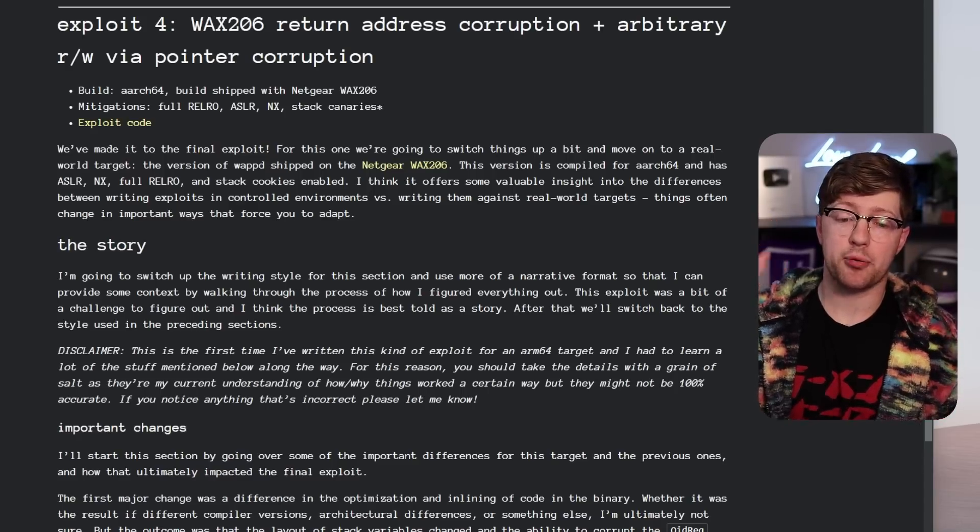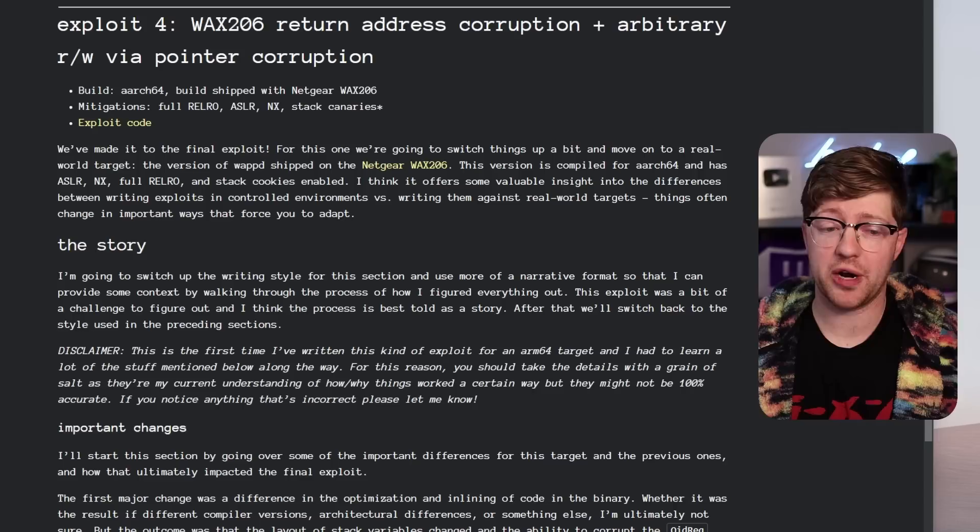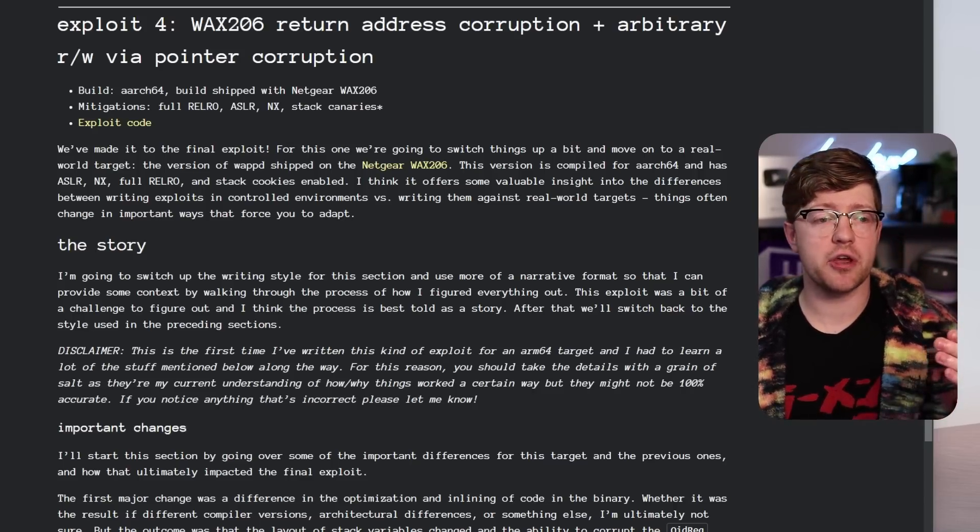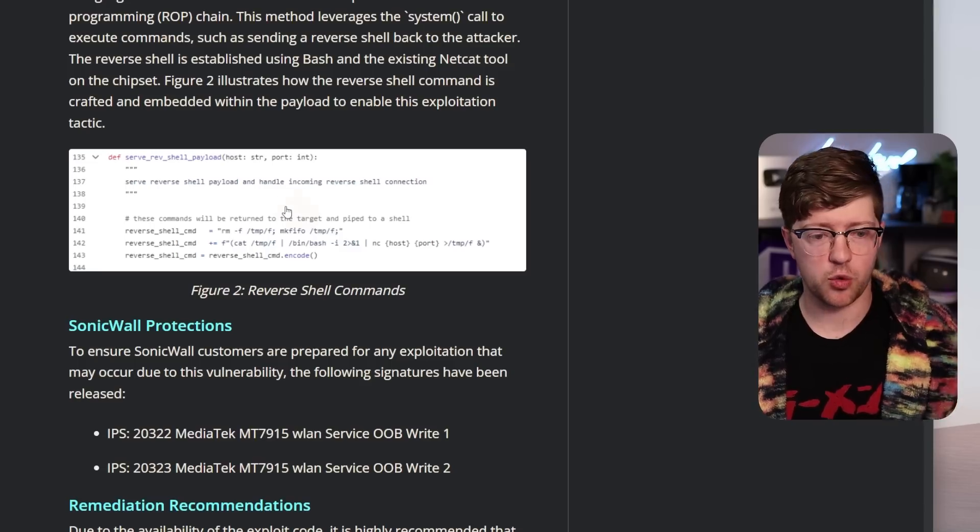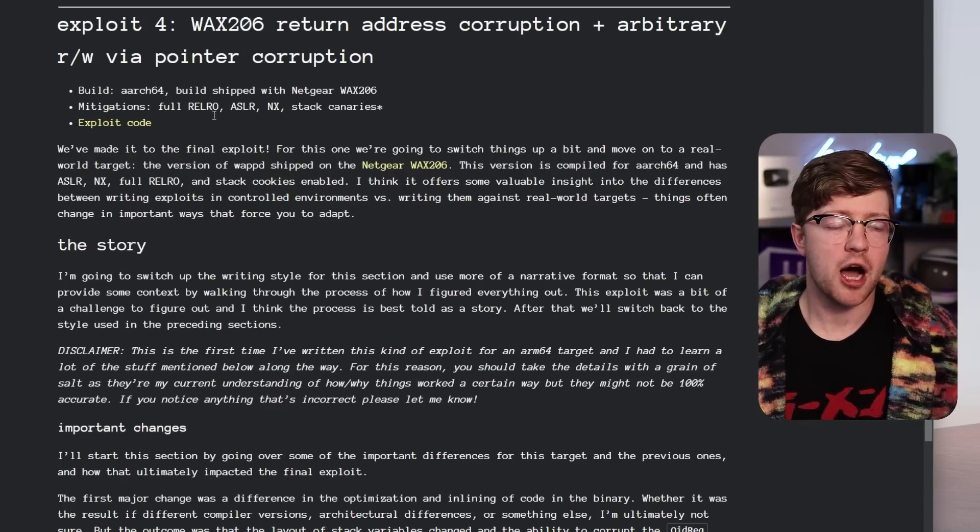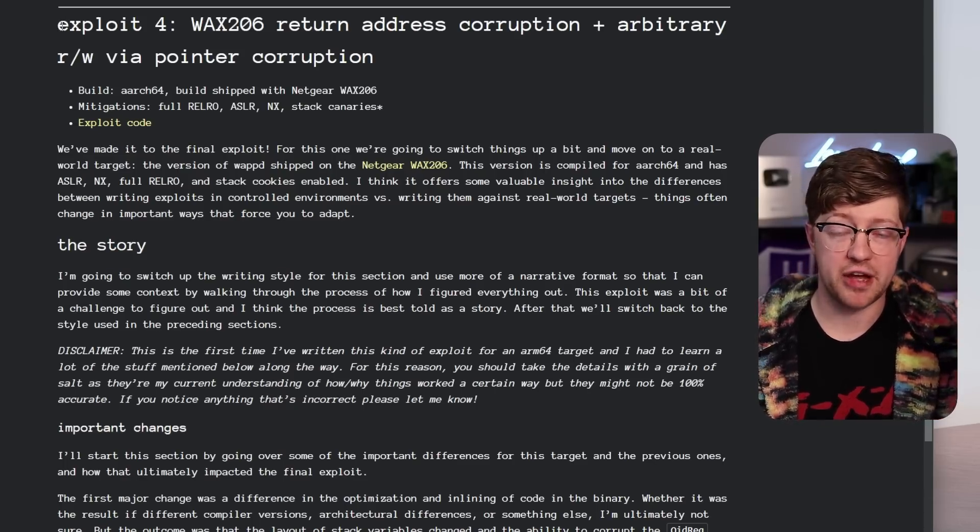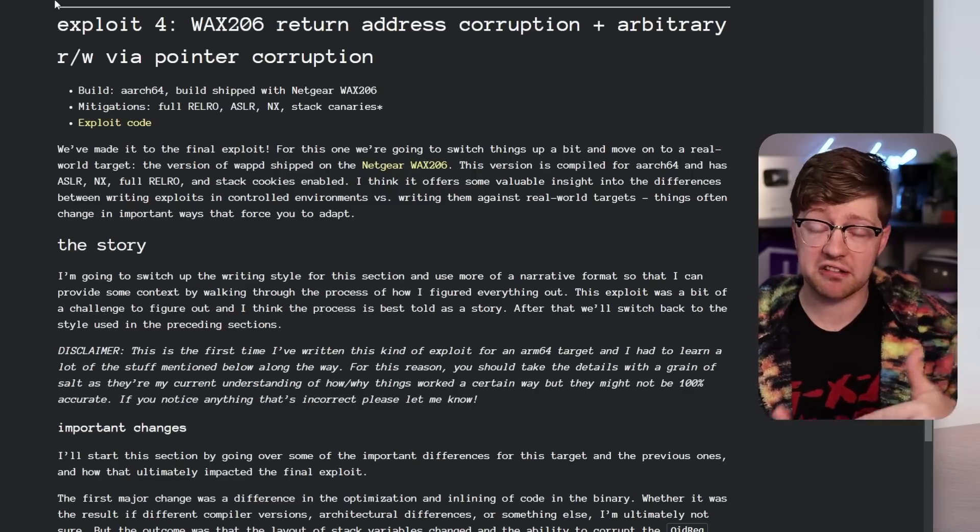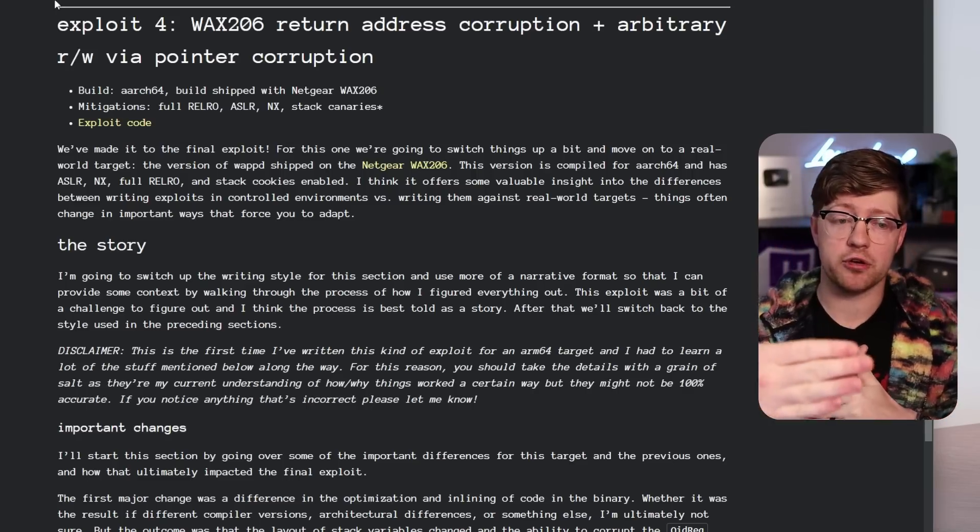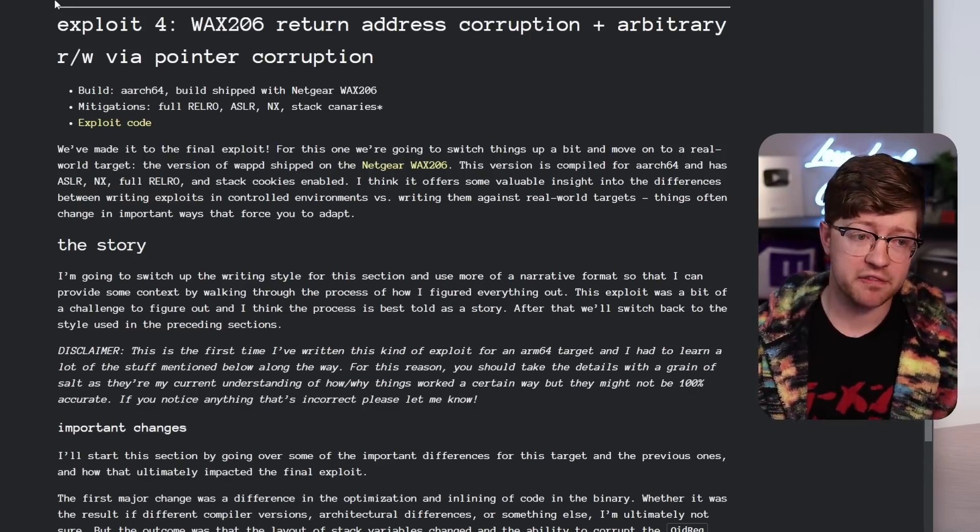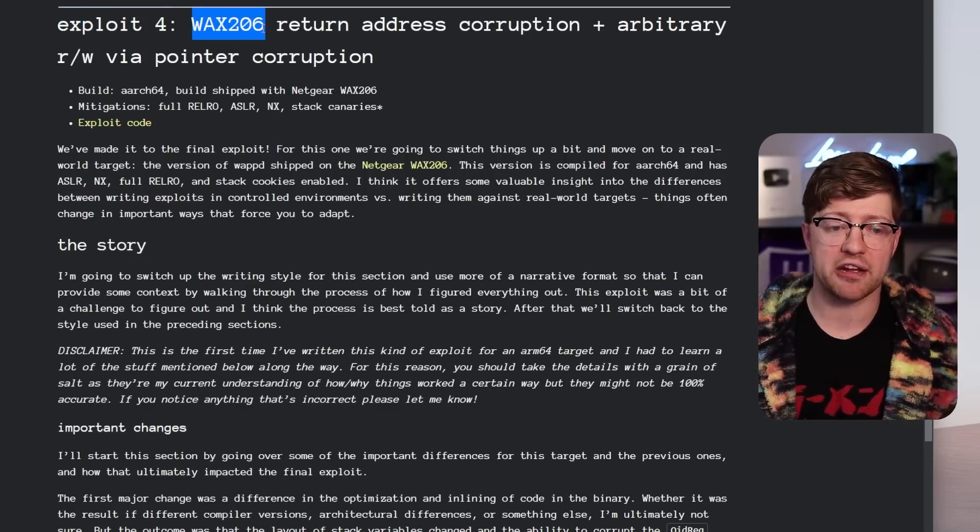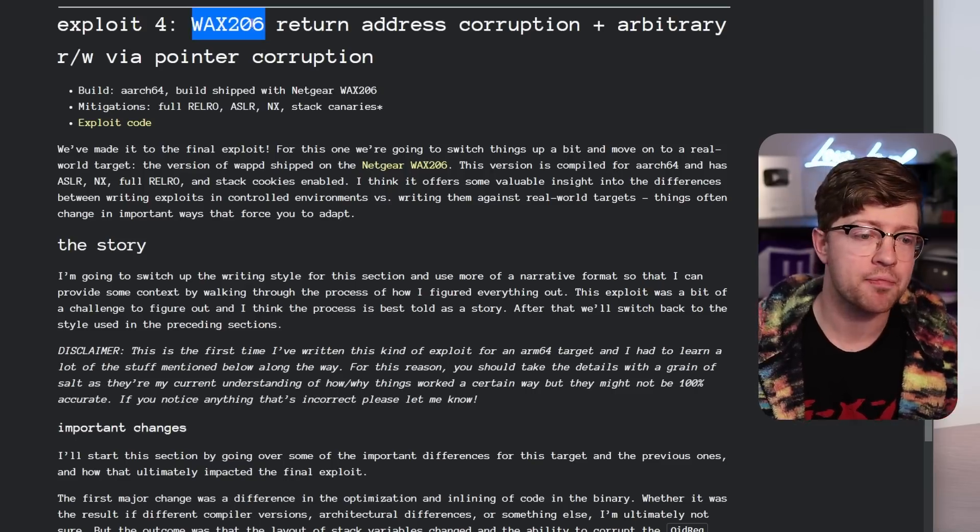So at the end of the article that SonicWall sources to make this article, this is the blog post by the person that found this bug and it shows them exploiting it in three different categories that they compiled themselves. And then exploit four is them actually attacking a WAX 206, which is a router by Netgear.